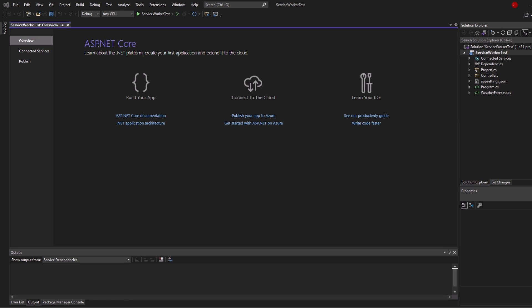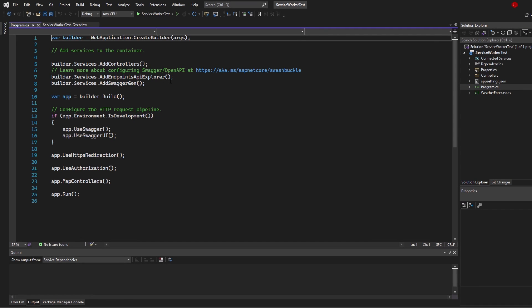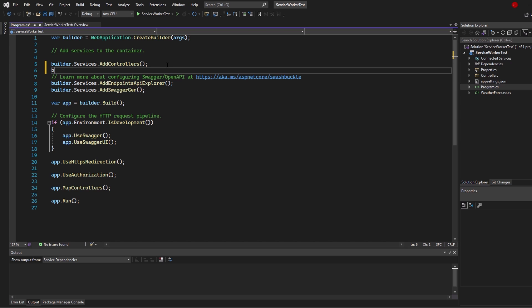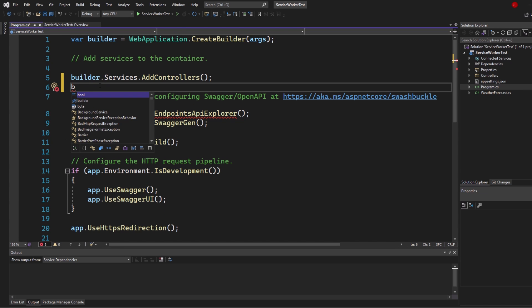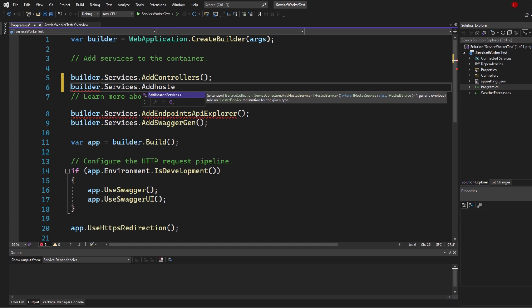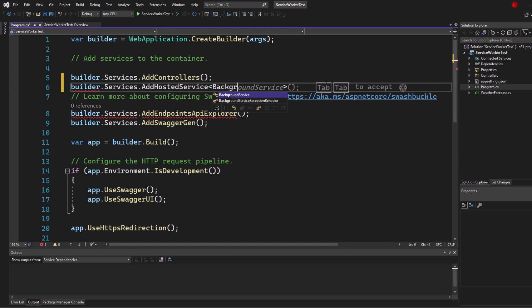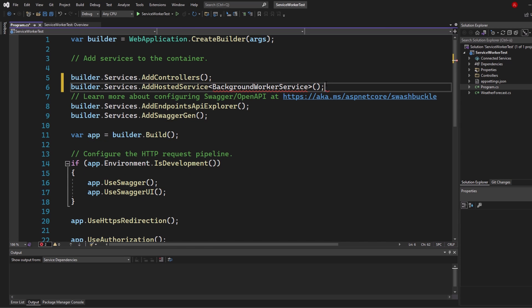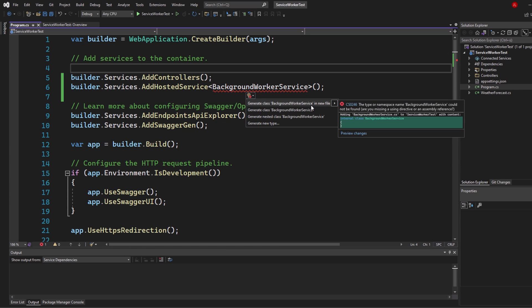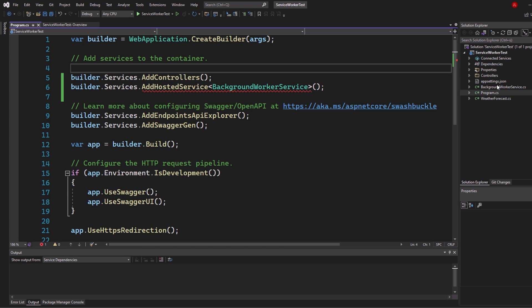Here we have our new project. Let's switch into Program.cs and the first thing we want to add is a hosted service type of background worker service. Call builder dot Services dot AddHostedService — this is very important. Type BackgroundWorkerService; we will create that class. It's not existing yet, so hover above it, show potential fixes, and select 'Generate class BackgroundWorkerService in new file'.